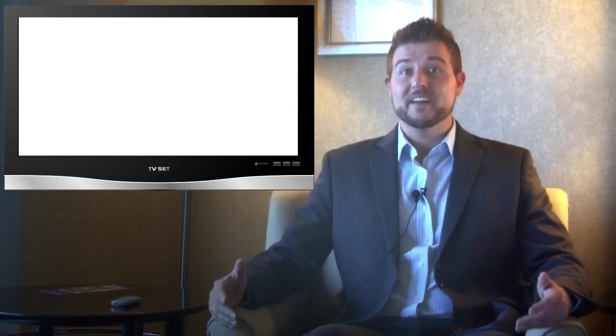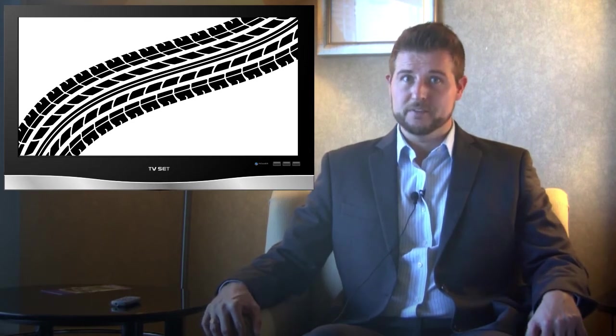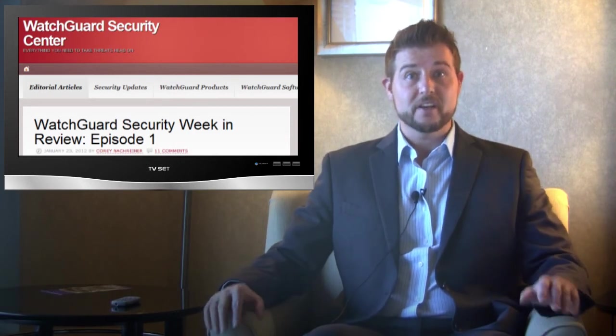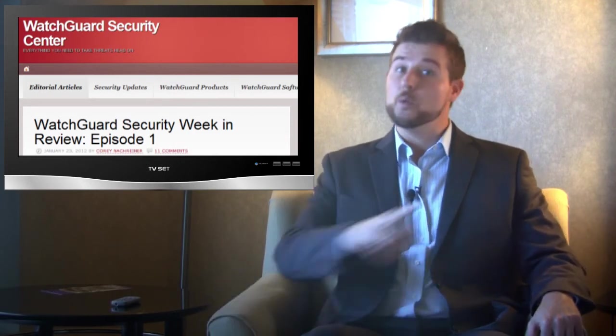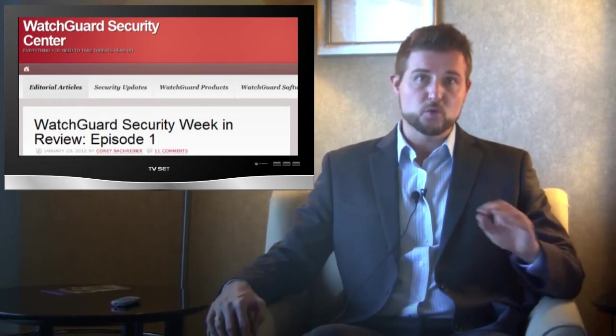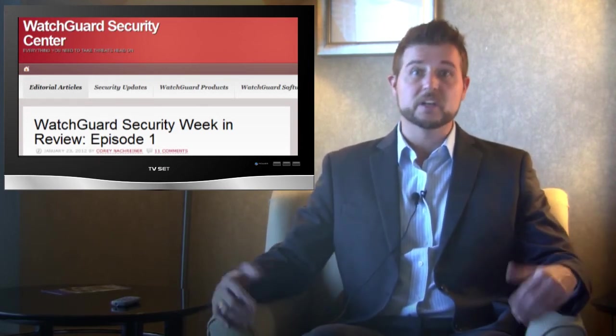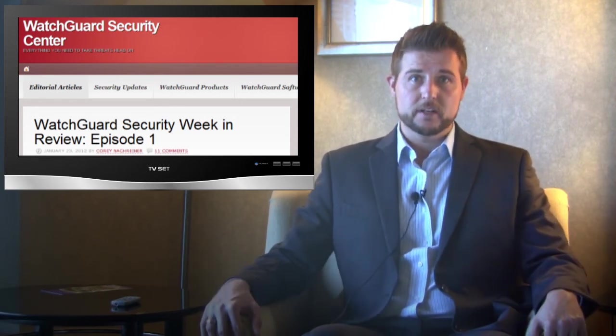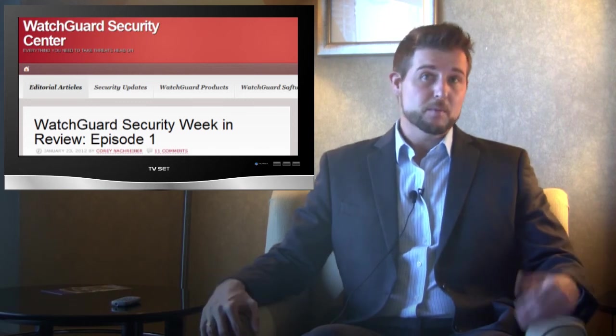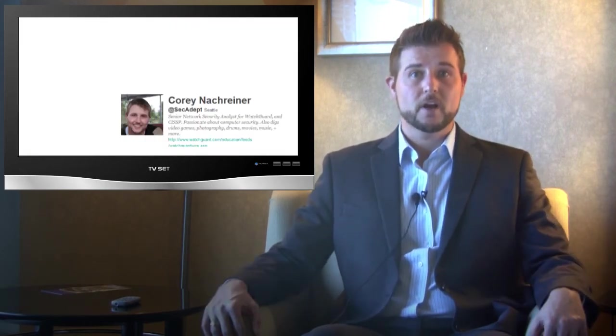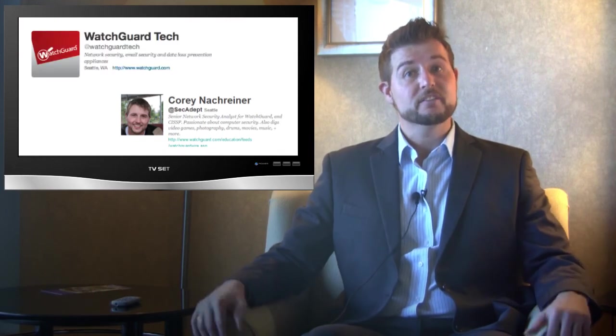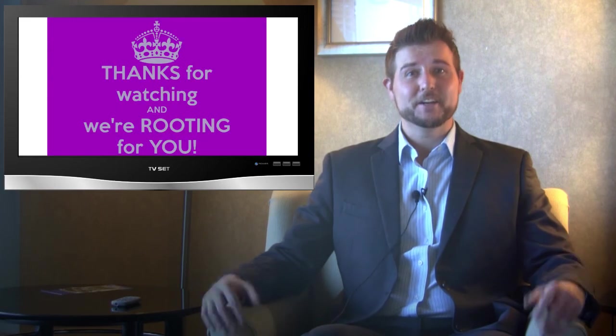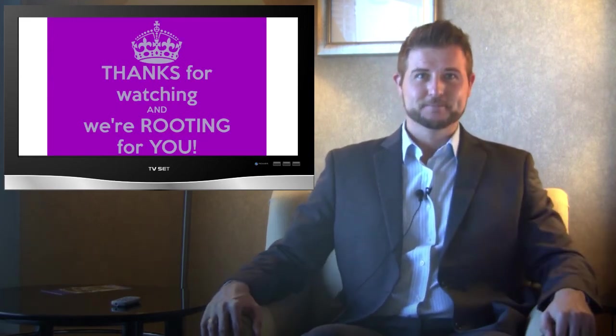Well that's it for this abbreviated on-the-road edition of WatchGuard Security Week in Review. I had to rush because I have other events to get to. However, if you want more details on any of these stories, you should definitely check out this video post at the WatchGuard Security Center blog because in that post I actually include references to many of the stories where you can read up and get more details. On top of that, I post regular security updates all throughout the week. Also, if you want to keep abreast of latest WatchGuard and security news, be sure to follow me on Twitter I'm at SecAdept or you can follow WatchGuard at WatchGuardTech. As always, thank you for watching and here at WatchGuard we're rooting for you.